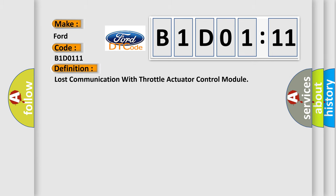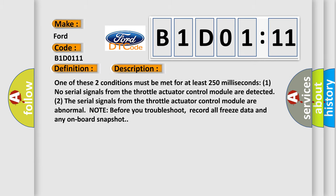And now this is a short description of this DTC code. One of these two conditions must be met for at least 250 milliseconds. One, no serial signals from the throttle actuator control module are detected. Two, the serial signals from the throttle actuator control module are abnormal.